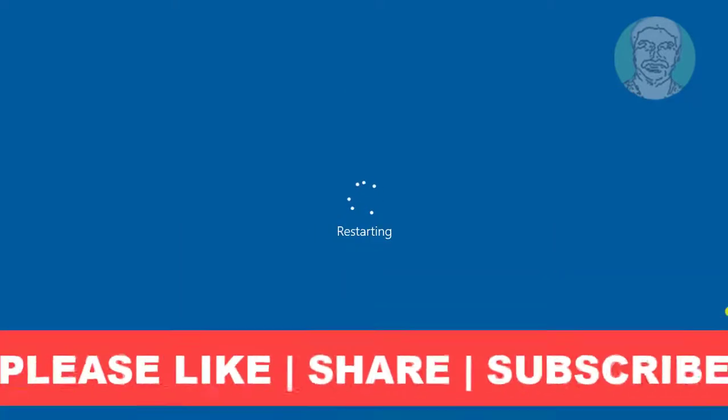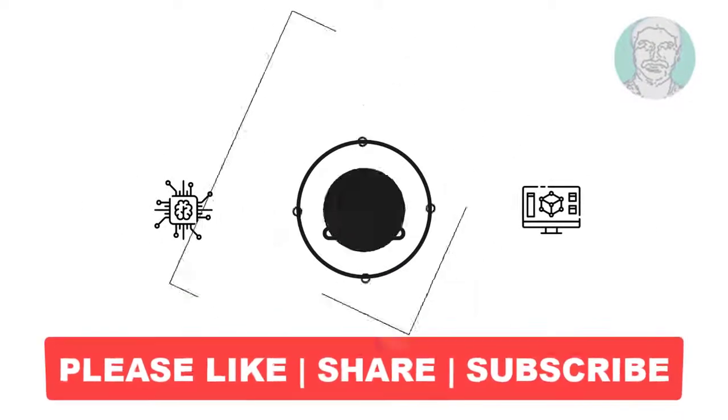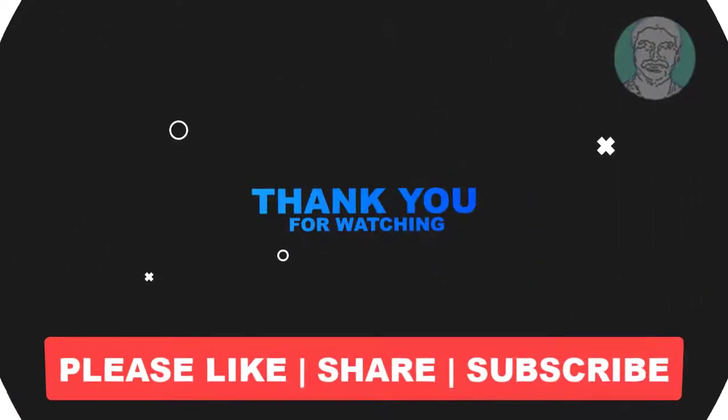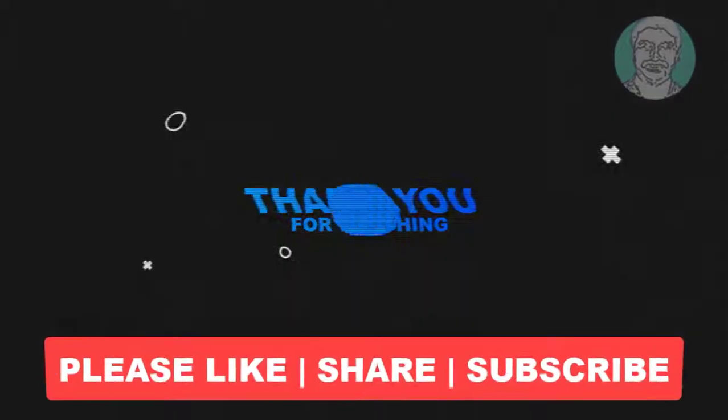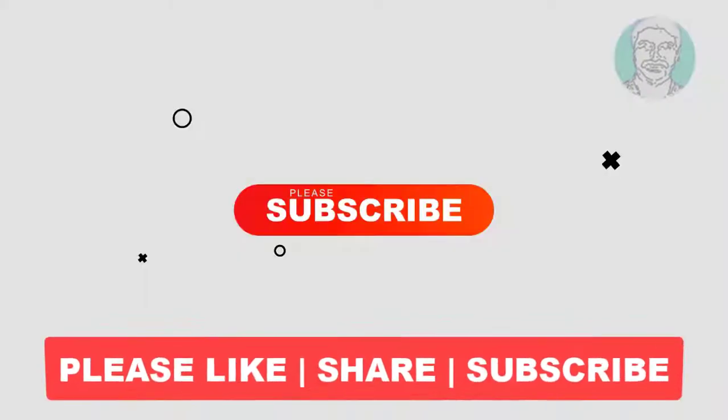I hope this video tutorial helps you. Please like, share and don't forget to subscribe to my channel. Thank you very much, see you next video.